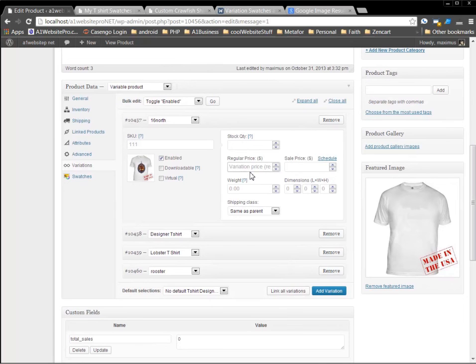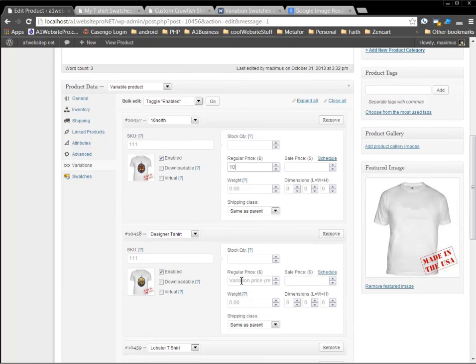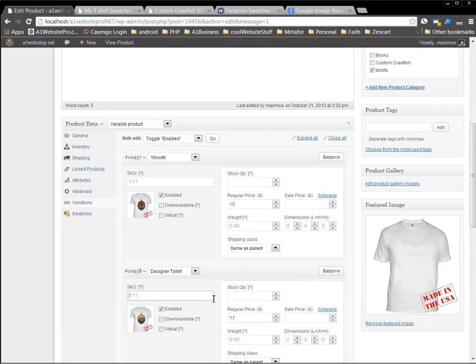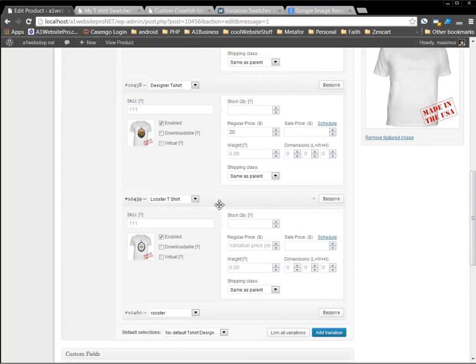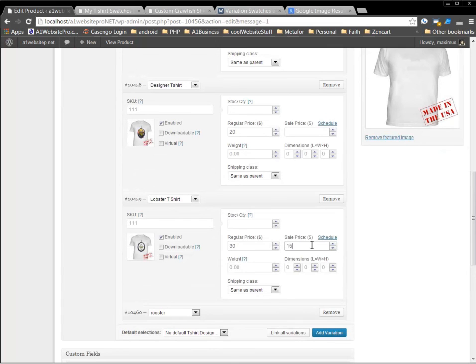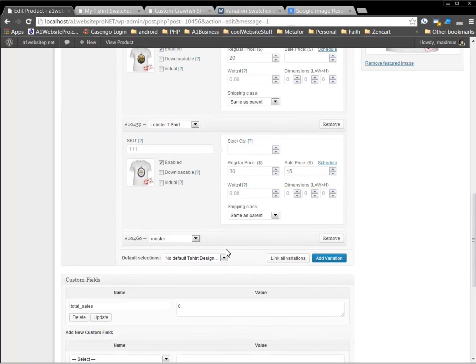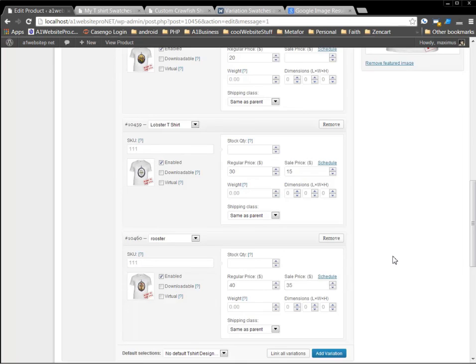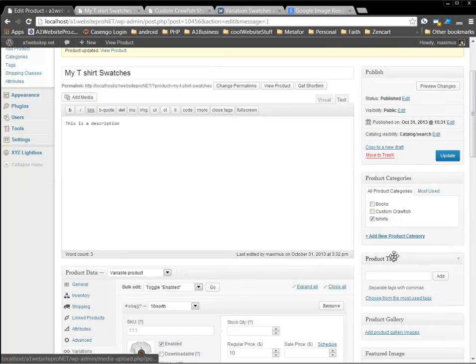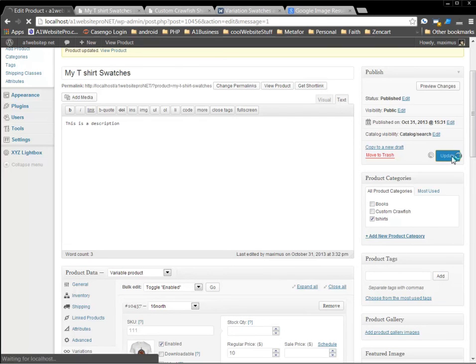So we'll put this one at $10. And we'll go to this next variable price and put it at $20. We're at $17. We'll just keep it. And then the next variable, we will set at $30. And then if we had a sale price, we could put it here. We'll put this at $15, just so you see what it looks like. And then this next one, we'll put it at $40. And then maybe a sale price of $35. Now we'll go publish our happy little t-shirt swatches.